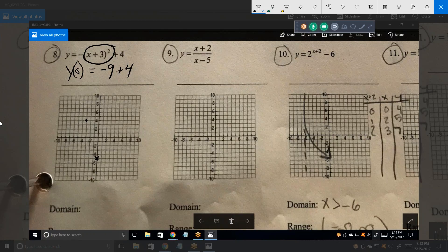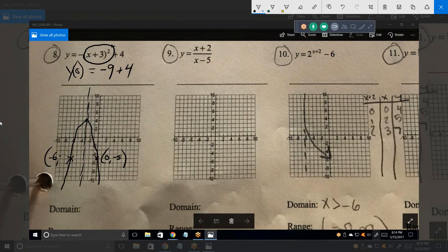Parabolas are symmetric about the line of symmetry, which runs right through the vertex. So I know this thing looks like this. I can figure out a point over there — this point right there is (0, minus 5), and by symmetry that point would be negative 6, minus 5. Still below the x-axis. That's three points — that's all you really need to define a parabola.